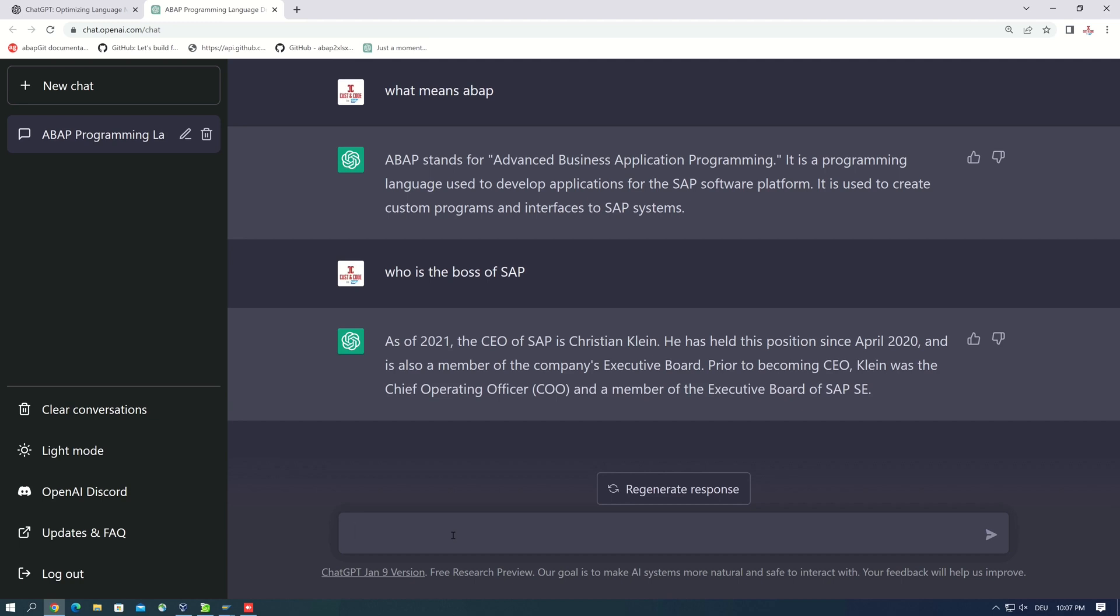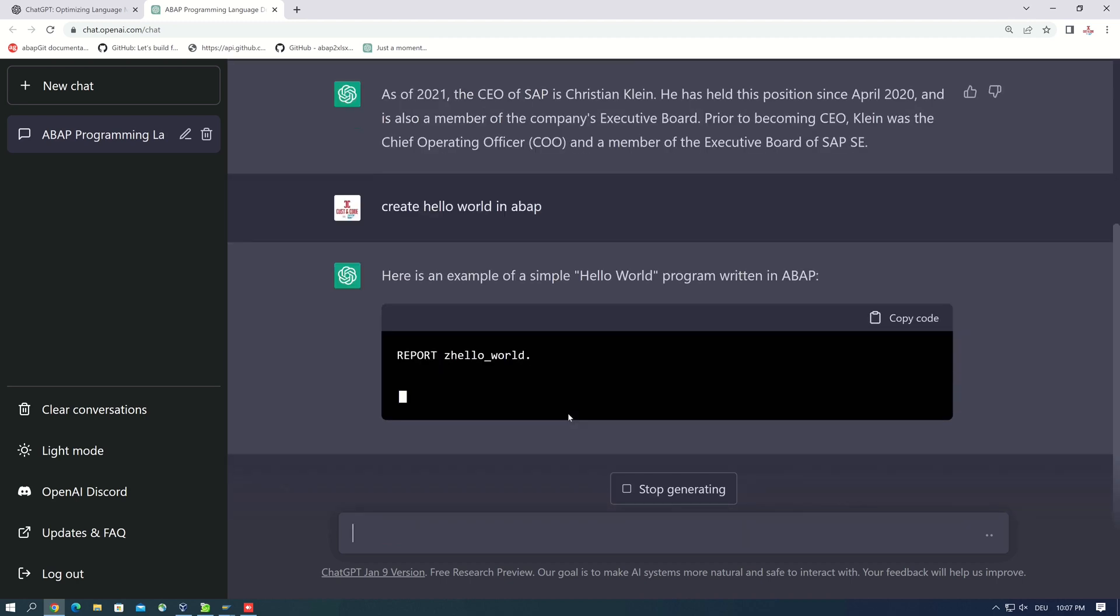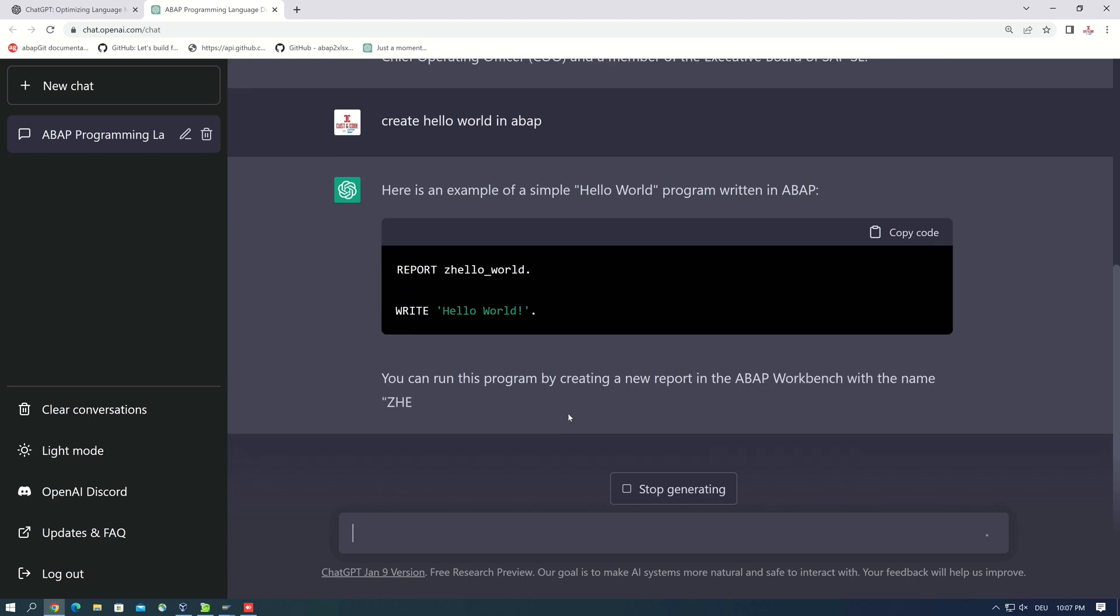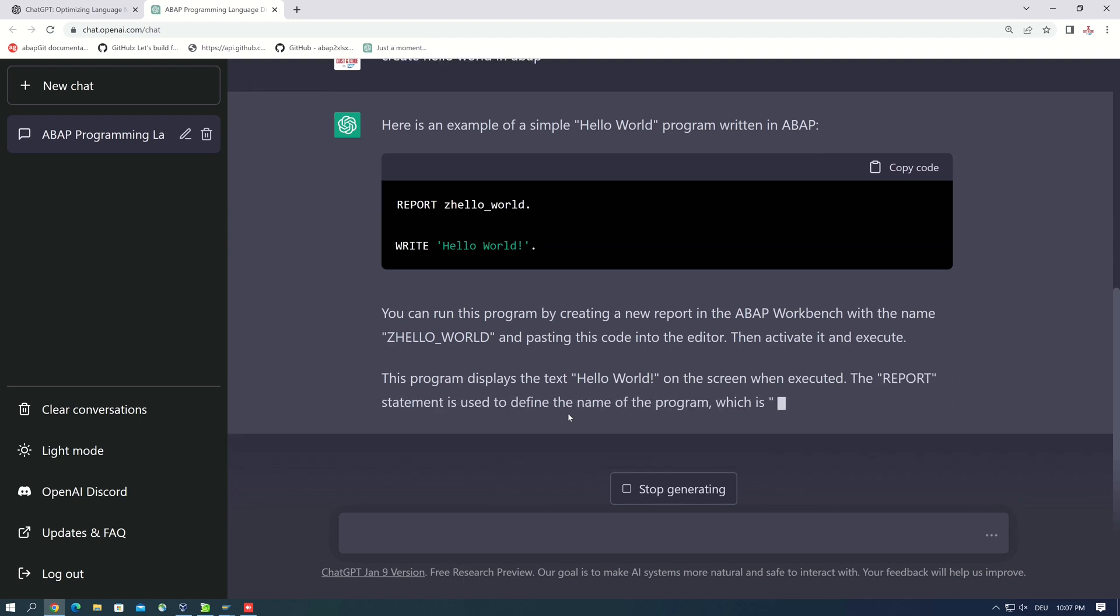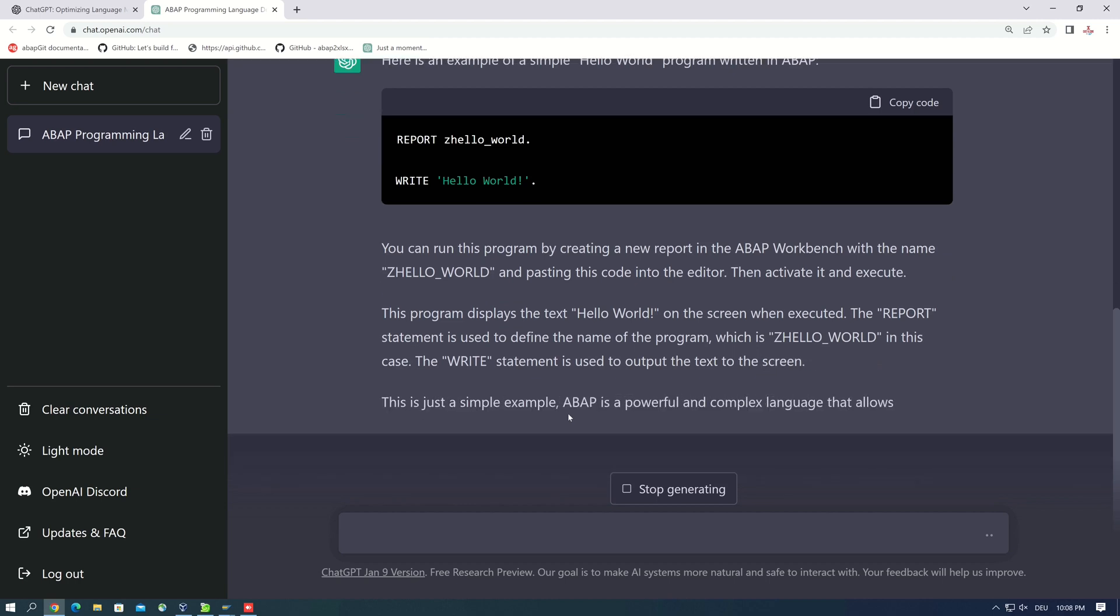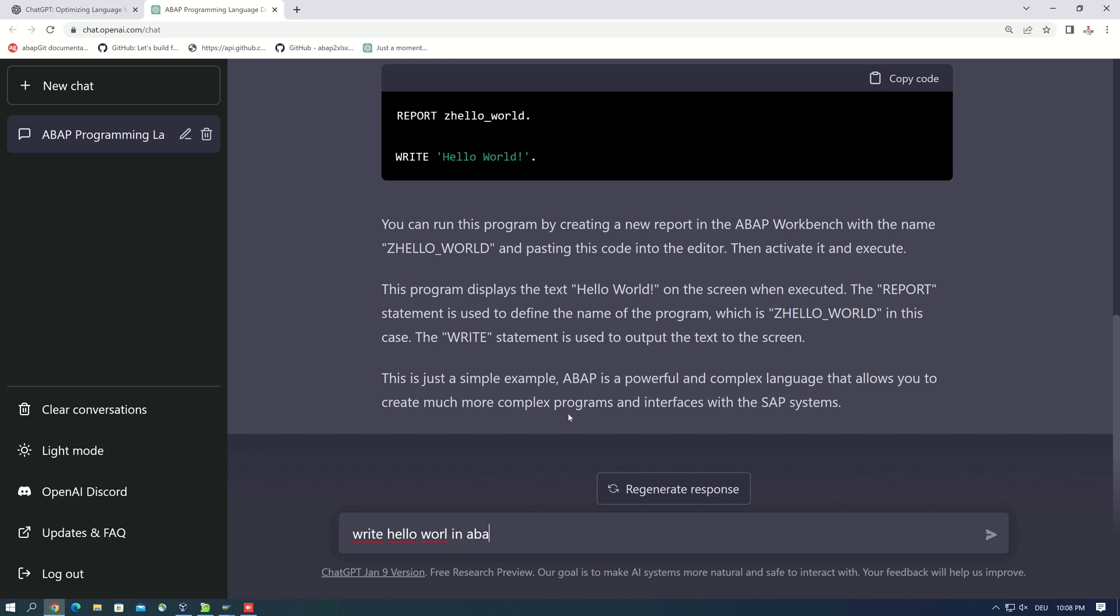And now let's start with the ABAP code. The first question about ABAP code I want to ask is create hello world in ABAP. Okay, the syntax looks good and here's a little explanation. So I think we don't have to test this syntax, but I want to know the code of the hello world program with the new syntax, with classes and so on. So I write hello world with new syntax.